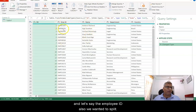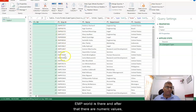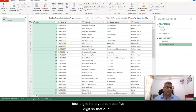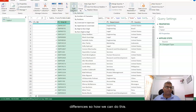Now let's say we also wanted to split the employee ID column. If you see the trend, the word 'EMP' is there and after that there are some numericals. The numeric values don't have a consistent length — here you can see four digits, here five digits — so there are differences. Let's see how we can split this.